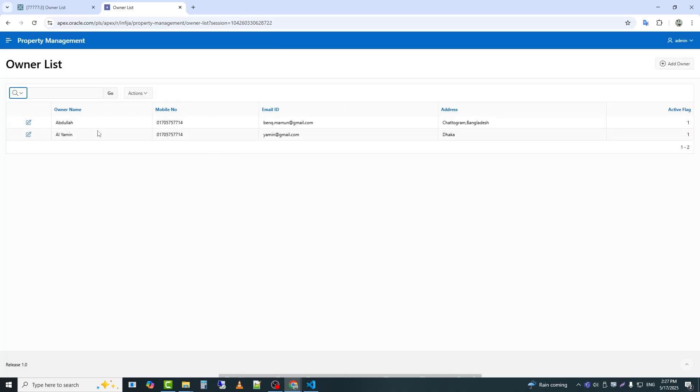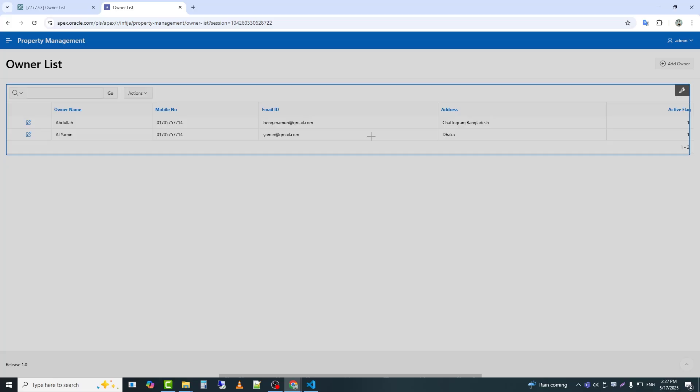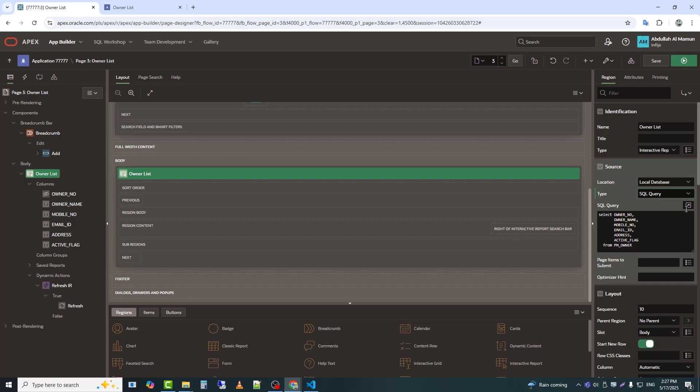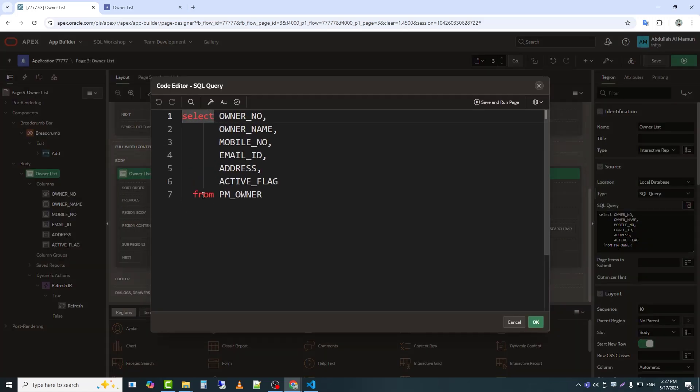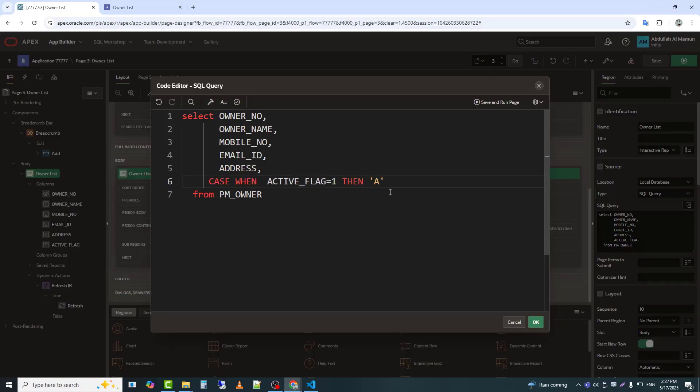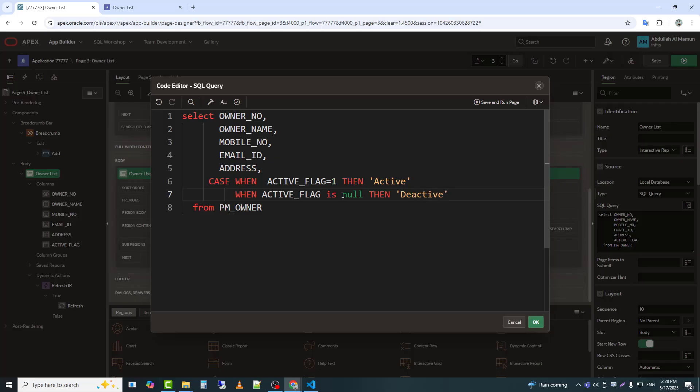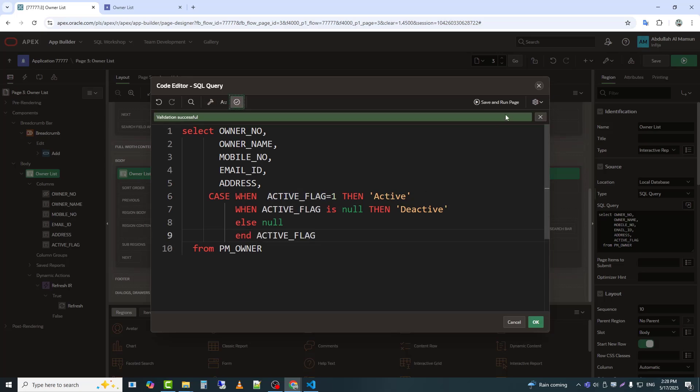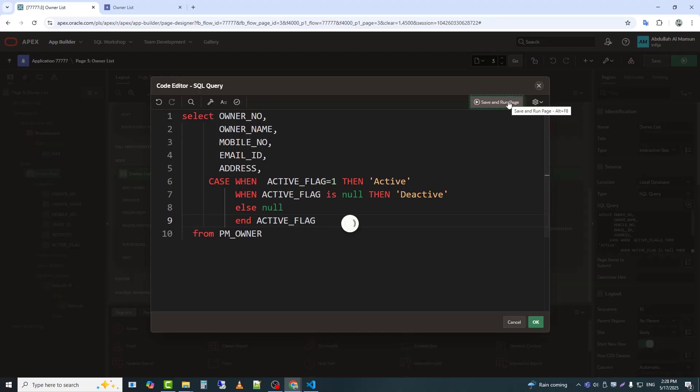In our report, we have an active column where we are seeing one. So I will use a case function and convert it to show active or inactive messages. For that, I need to go to the query and use a case function. If the value of the active column is one, it will show active and if it is null, it will show inactive.